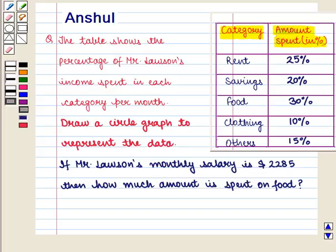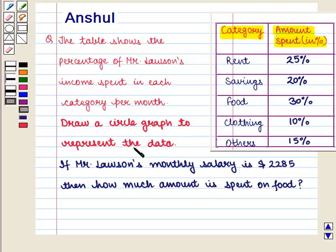Hello and welcome to the session. In this session we are going to discuss the following question: The table shows the percentage of Mr. Lawson's income spent in each category per month. Draw a circle graph to represent the data. If Mr. Lawson's monthly salary is $2,285, then how much amount is spent on food?